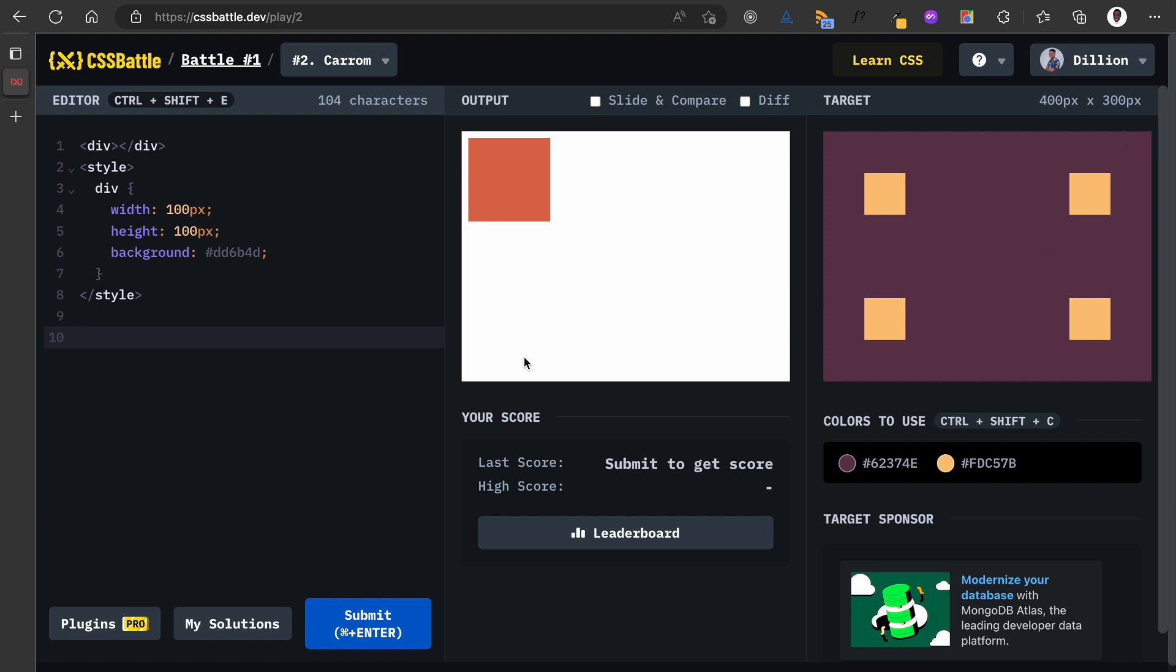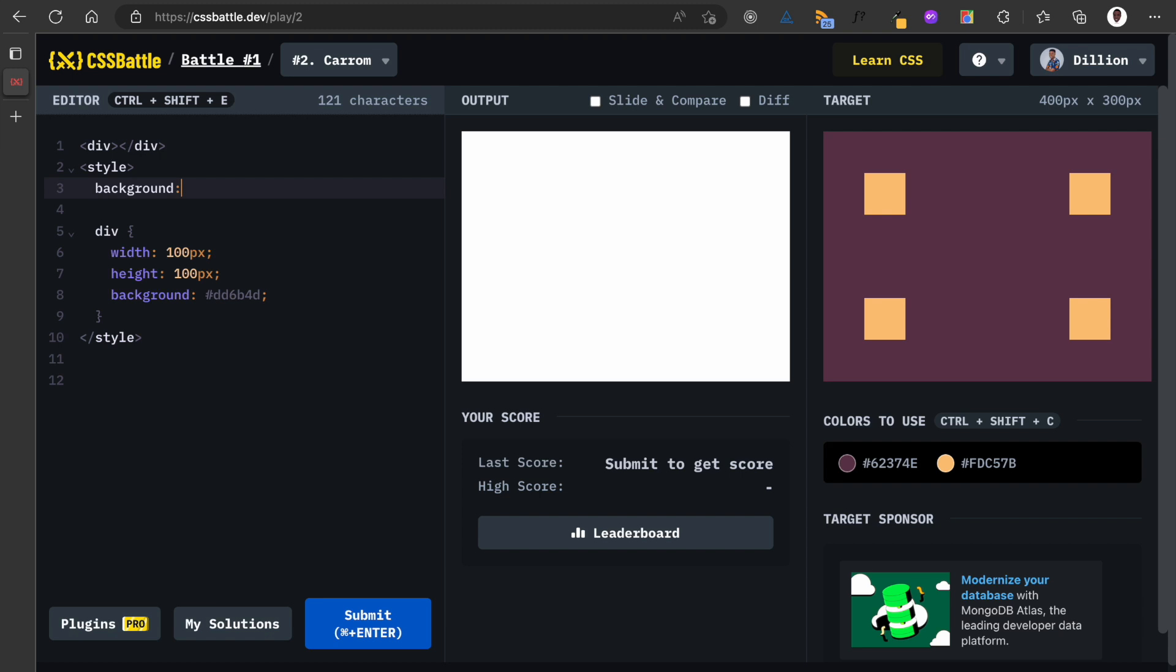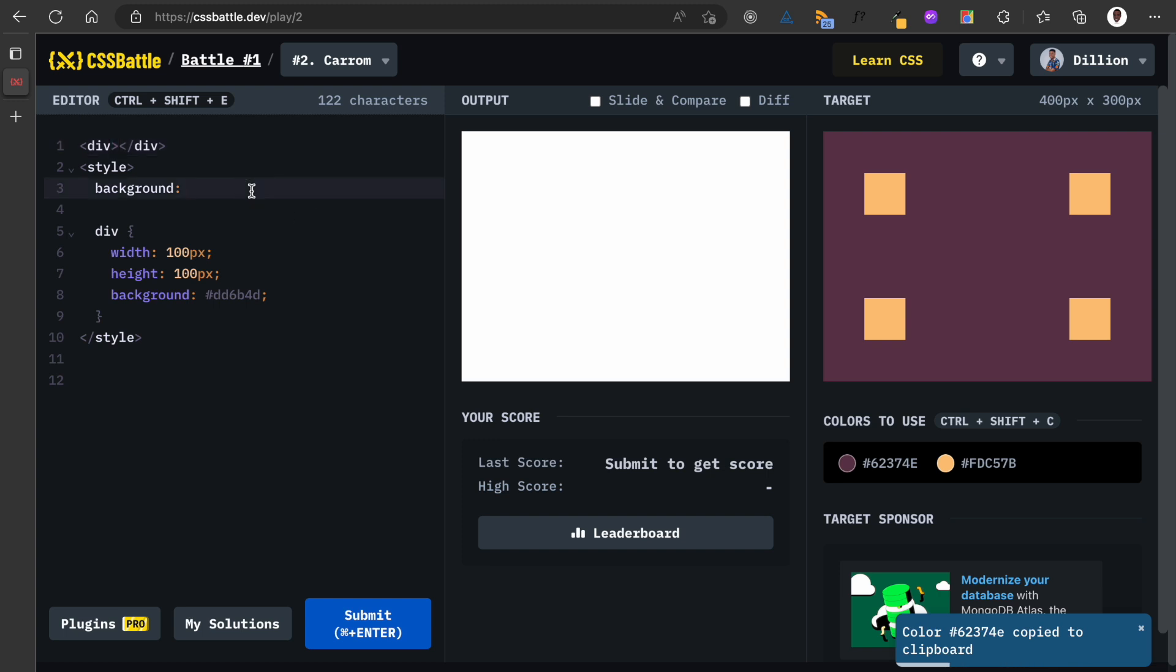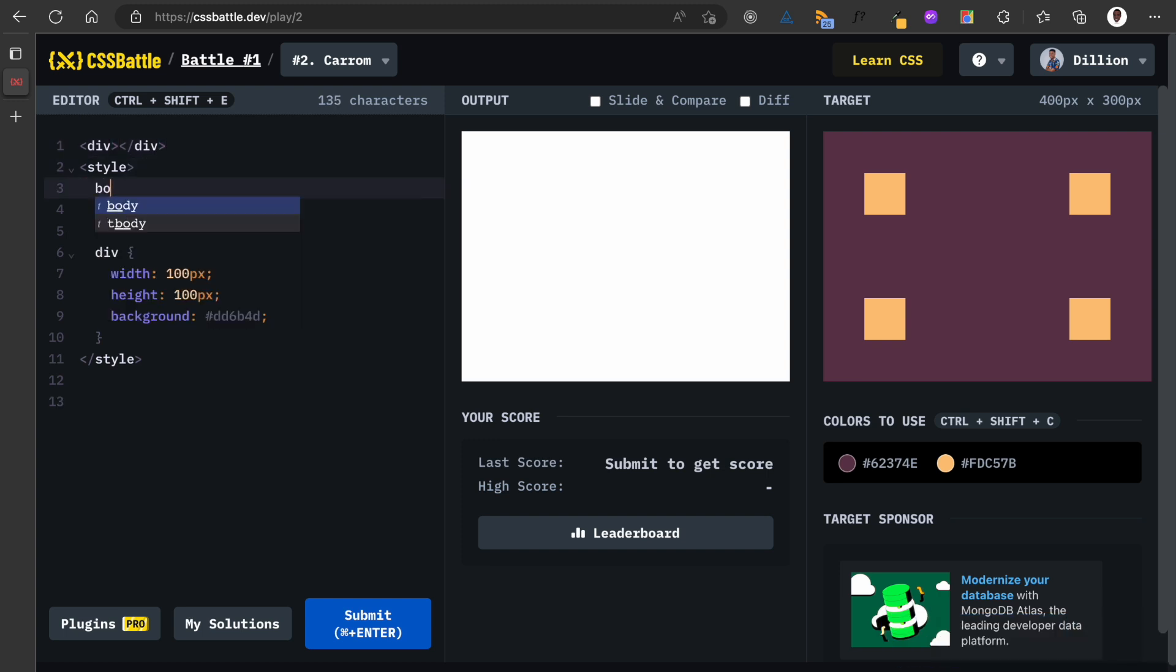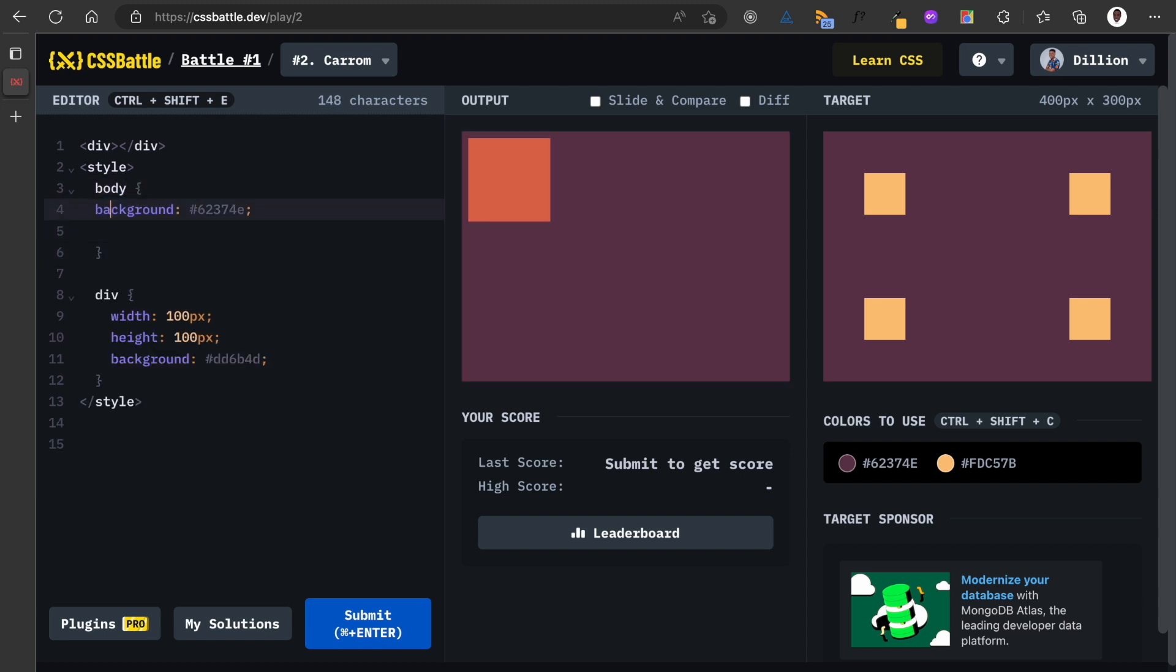So where do we start from? First let's give our background the right color, so background. I'm going to get this background which is this color here by clicking on it, I copy it.